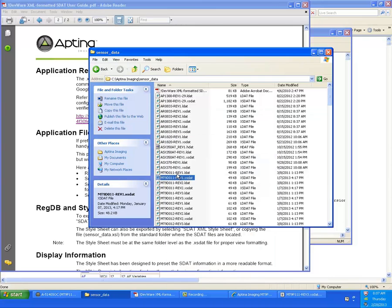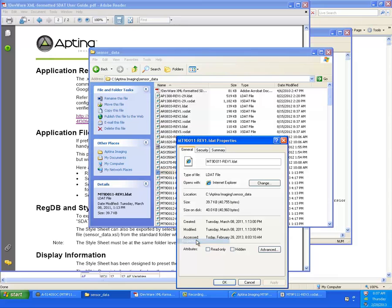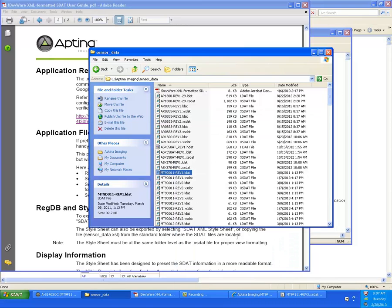And then you want to do the same thing for the LDAT. If you remember in the initial training, when we did a right click on the register dialog, and it showed the data sheet, the detailed, that's what this file is. What I've done is associate that with Internet Explorer as well.